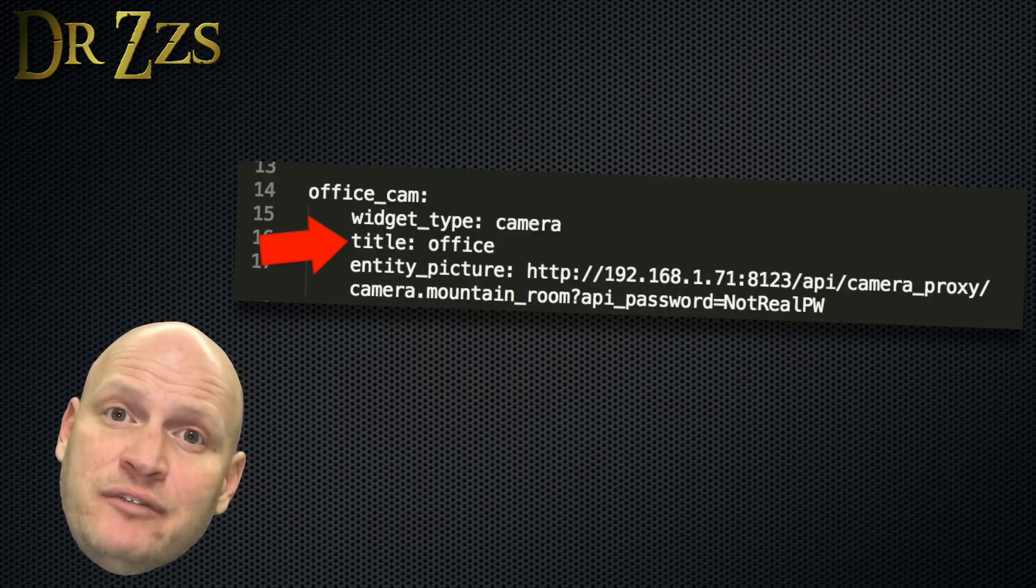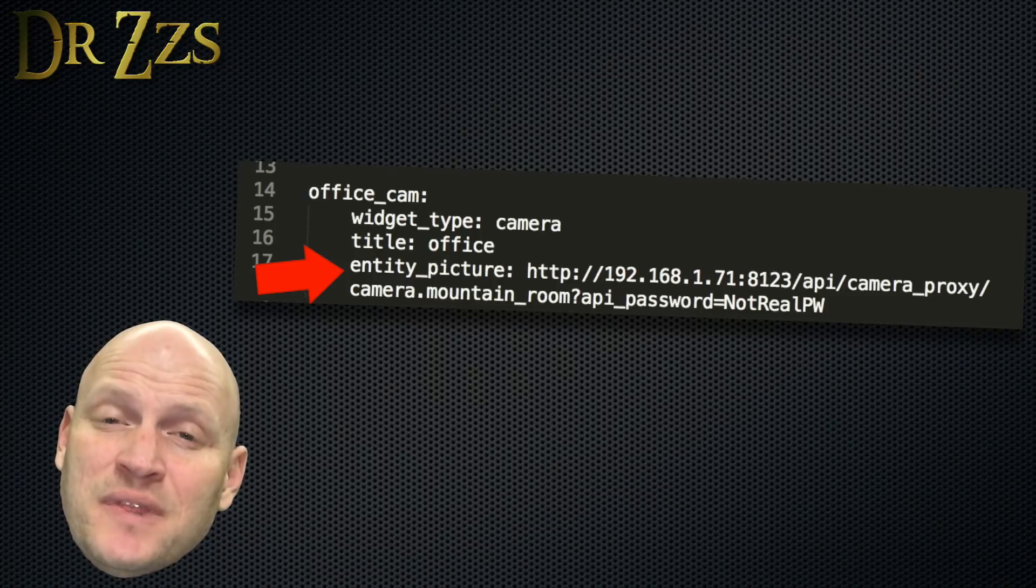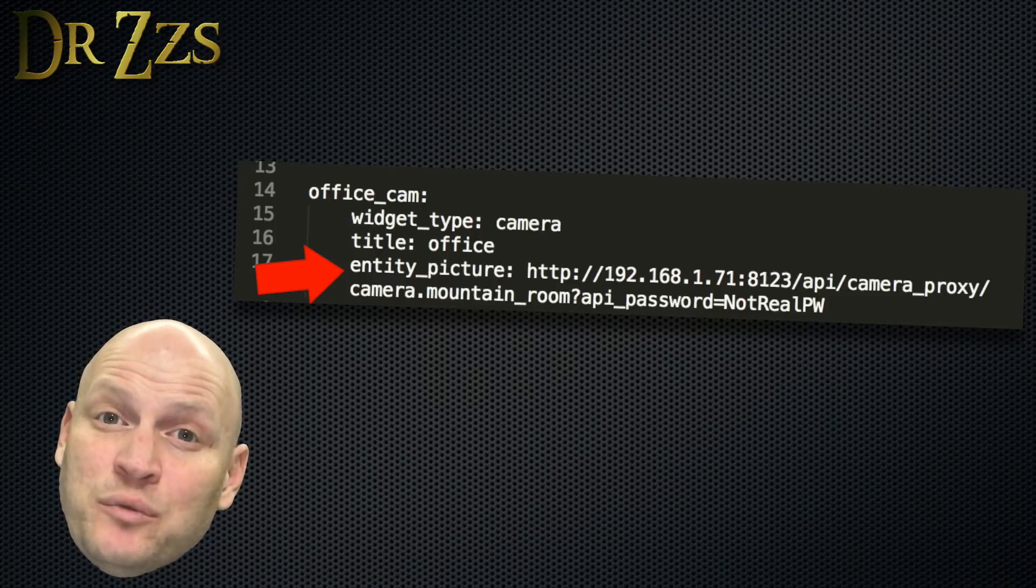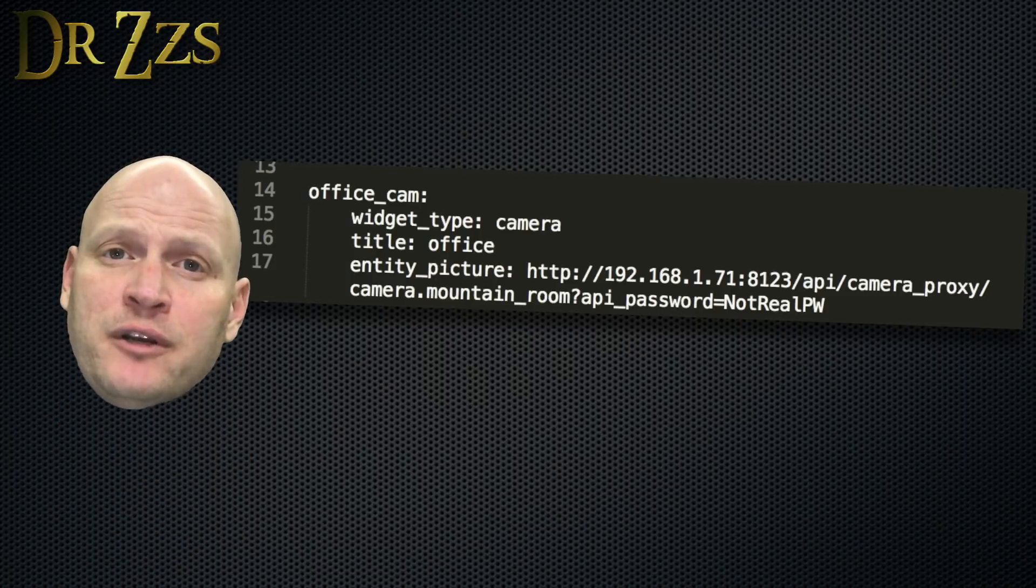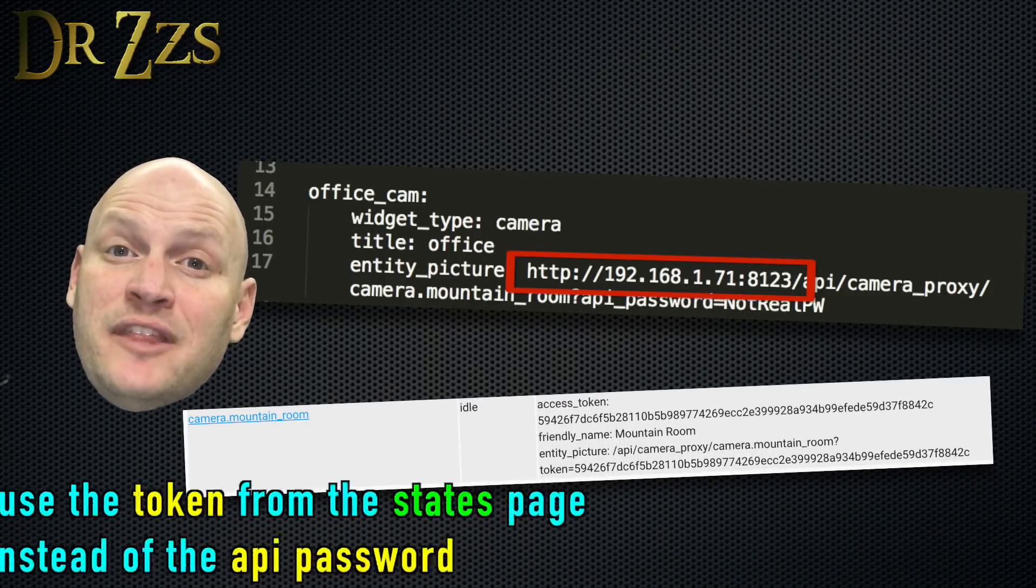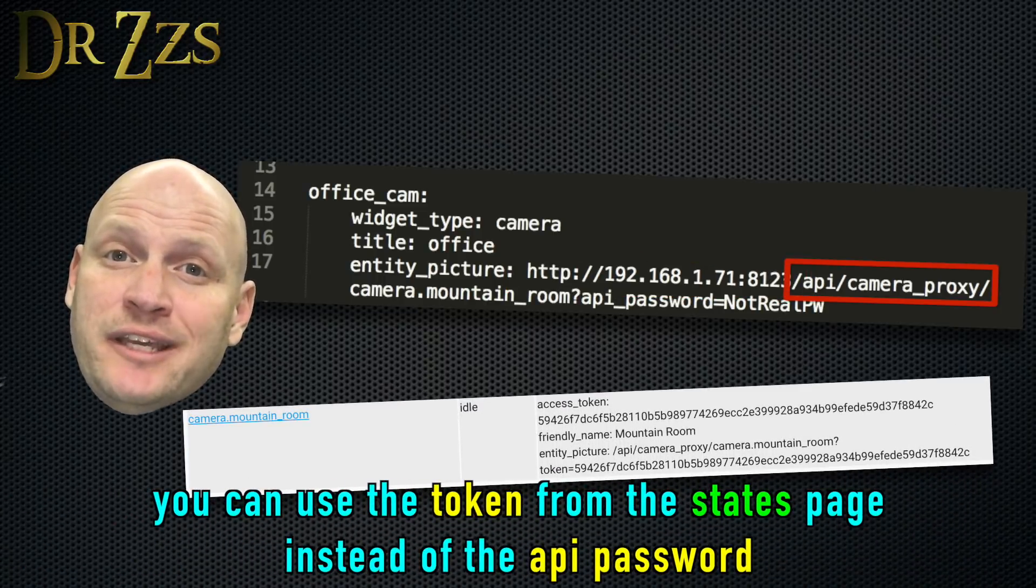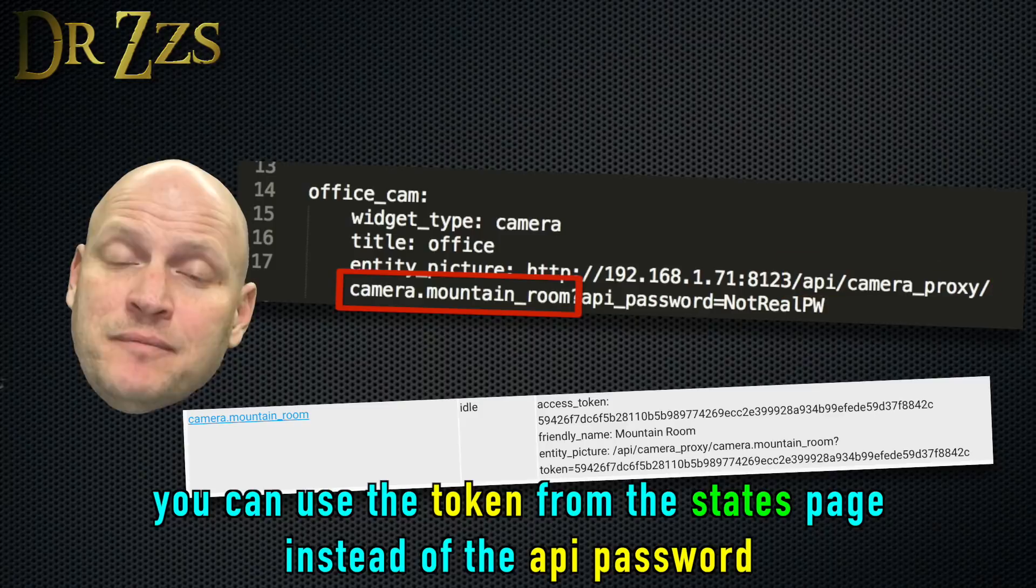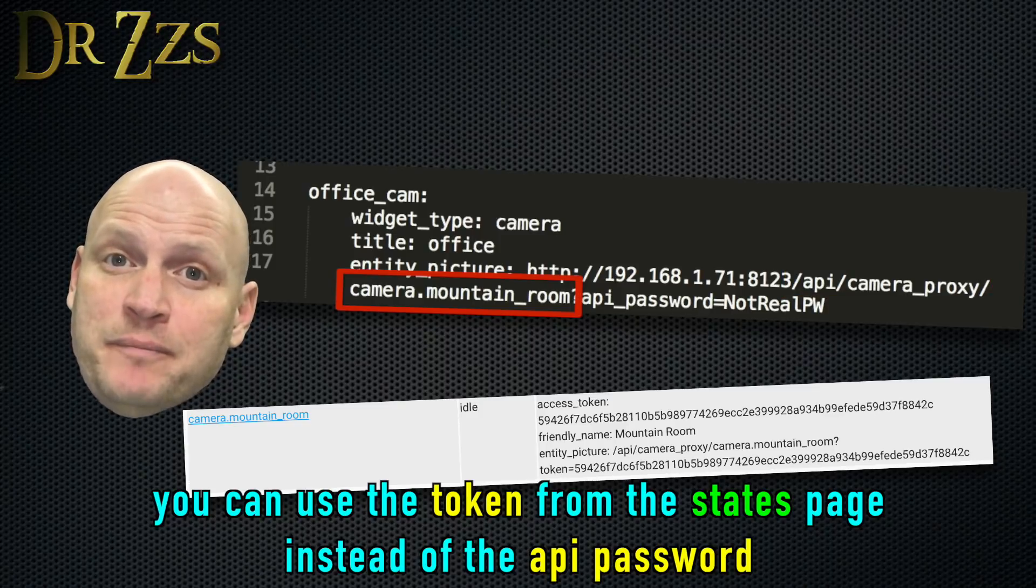Entity picture is the really important part. That's what really makes this whole thing work. The first part is the IP address for your Home Assistant Pi. Then API forward slash camera proxy, and then the Entity ID of your camera.